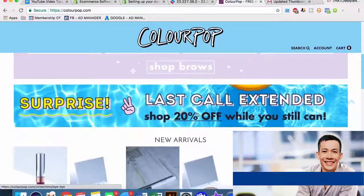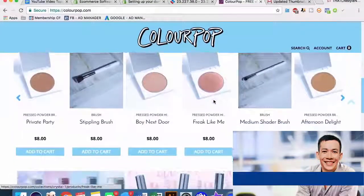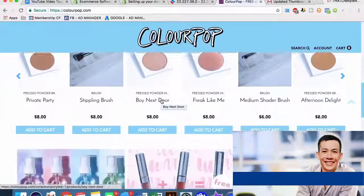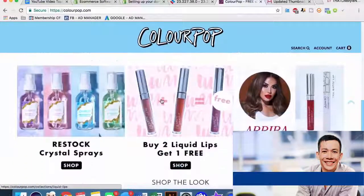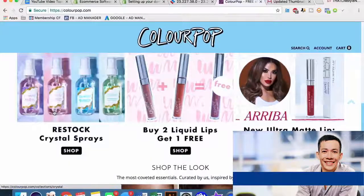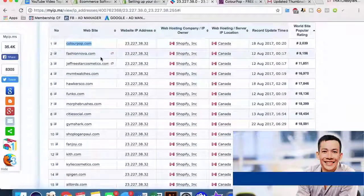We can also see free domestic shipping over $30, free global shipping over $50. These are important things that this website has obviously tested and proven are important to buyers. 'Last call - extended 20% off while you still can' - giving people discount codes, this carousel type effect for their products. All of these things are obviously working because this is one of the most highly trafficked Shopify sites on the internet. Buy one get one free.